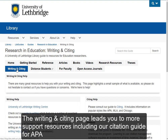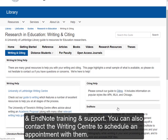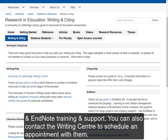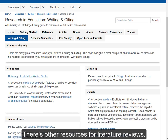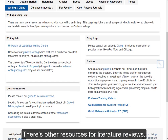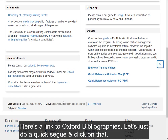The Writing and Citing tab leads you to more support resources, including our citation guide that includes APA, and our EndNote training and support. You can also contact the Writing Centre if you wish to schedule an appointment with them. And then there are other resources that can help you do specific things, like a literature review — I've included a link to Oxford Bibliographies right here.